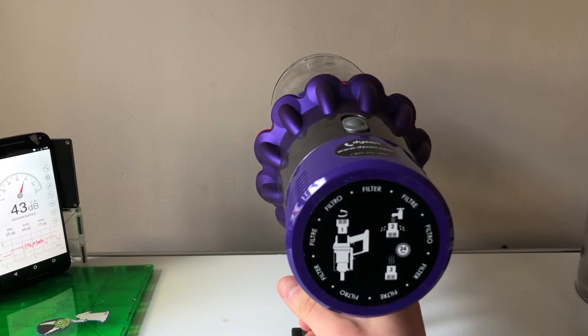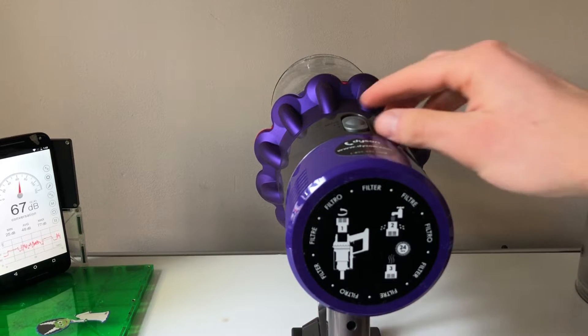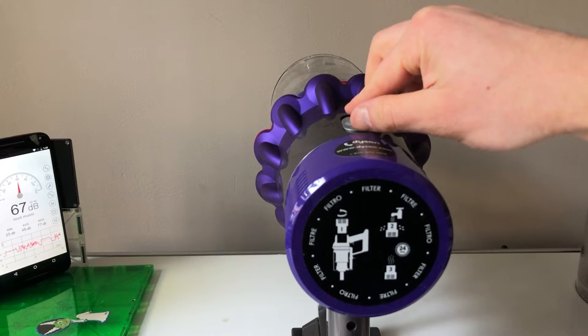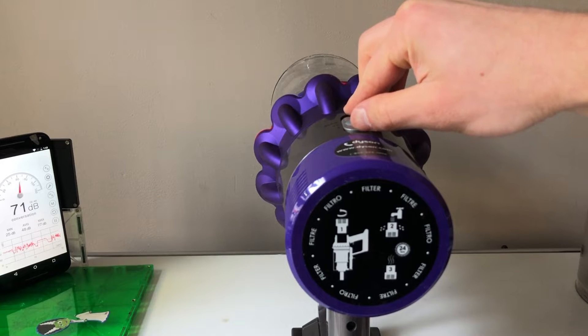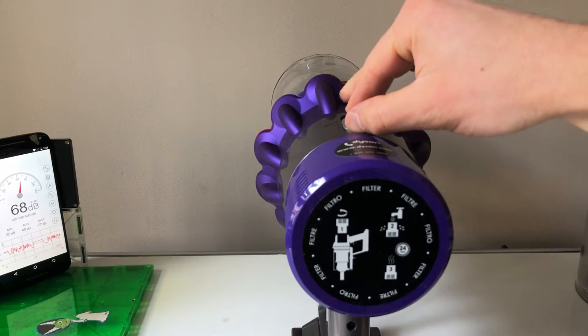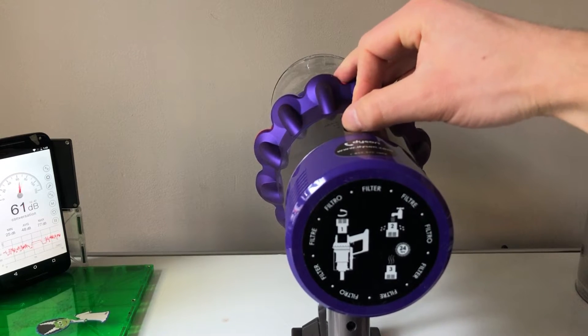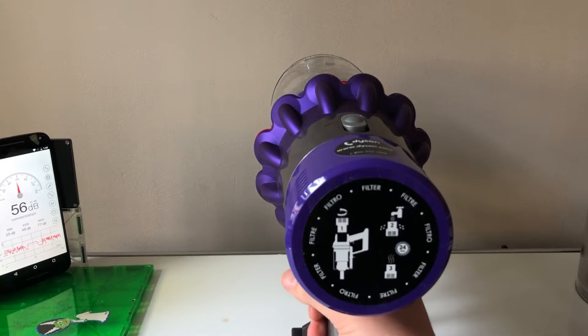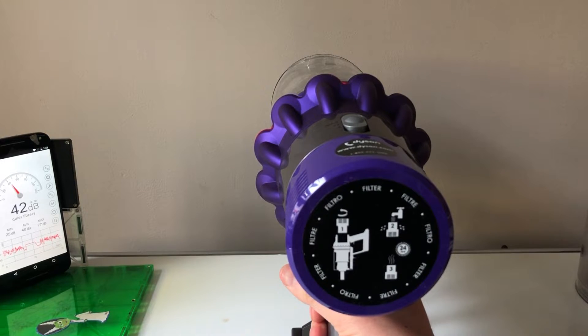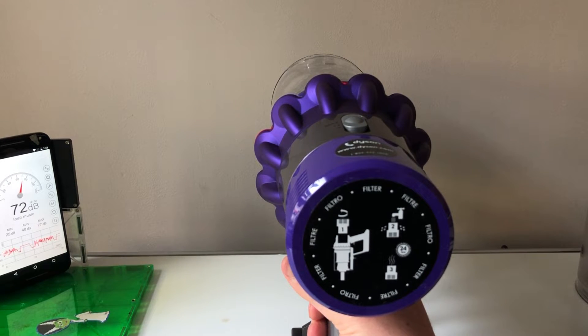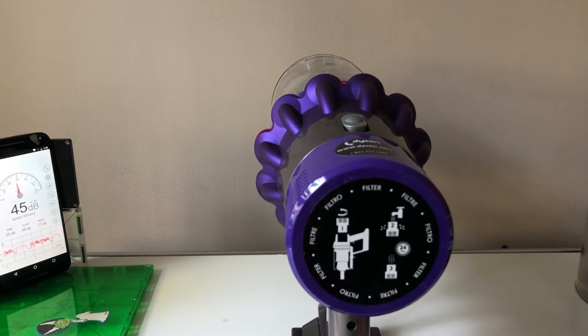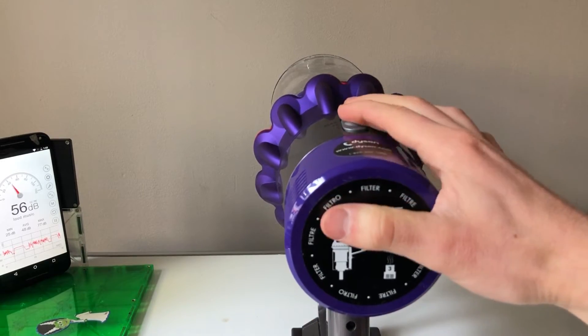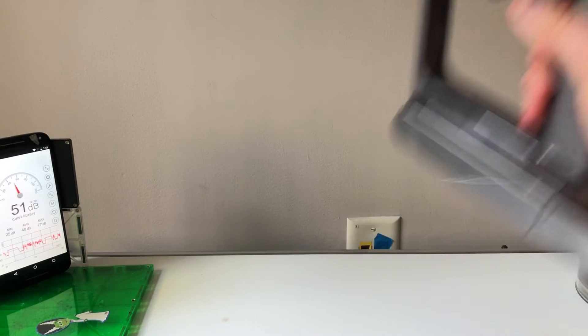Now moving over to max, this one will only get you about five minutes of battery life which is insanely low, but it will get you 150 air watts, so maximum power, maximum suction. Big jump there, and that is the V10.